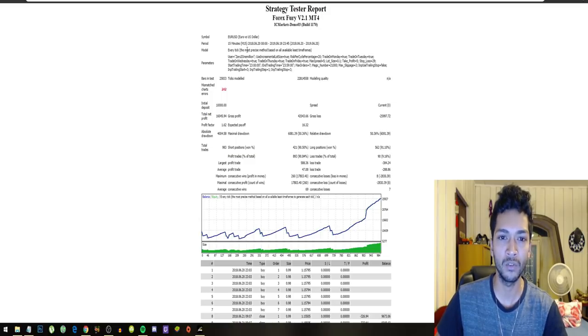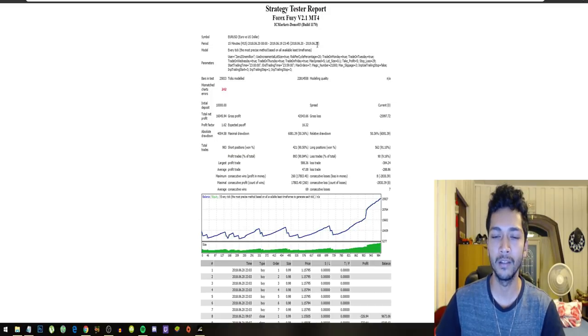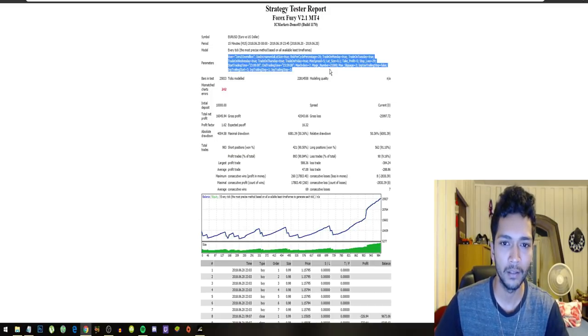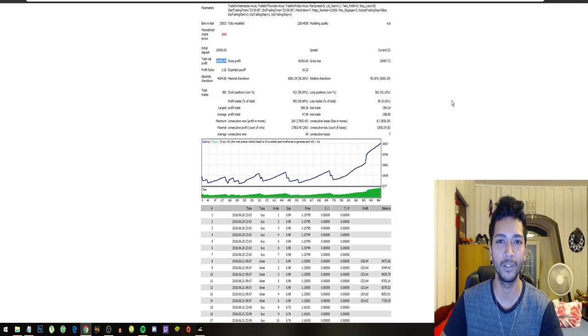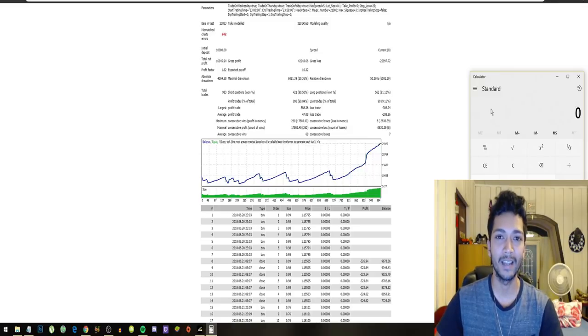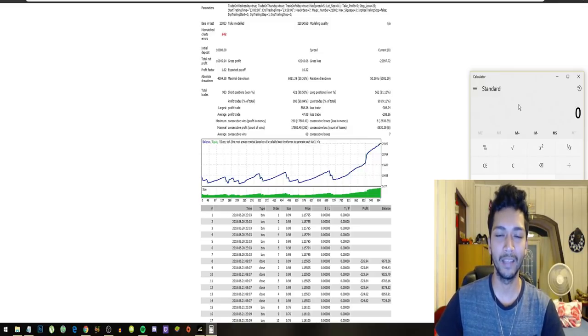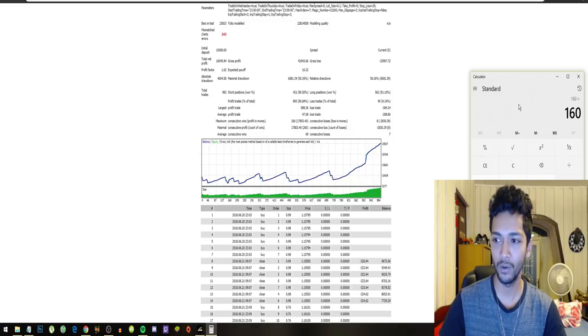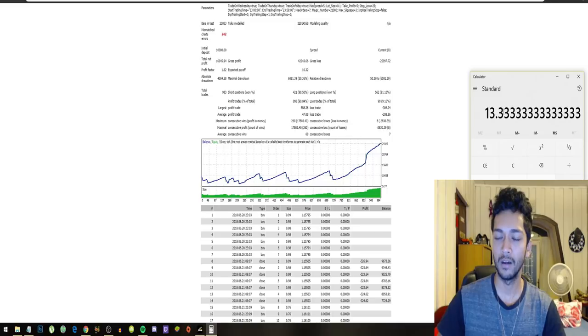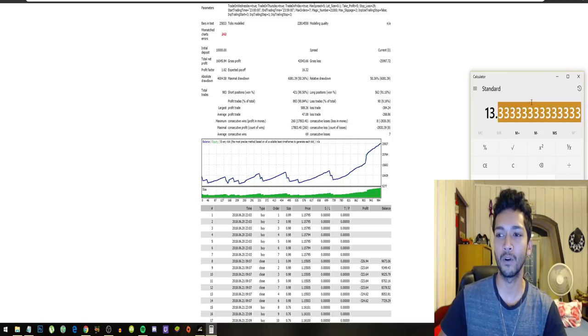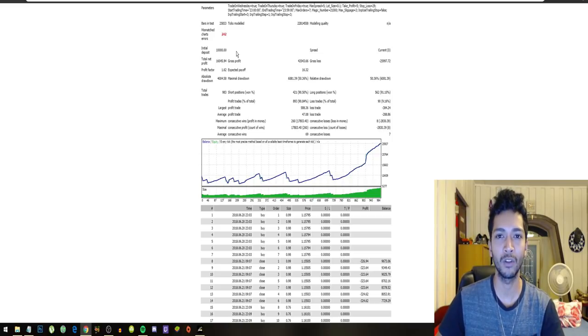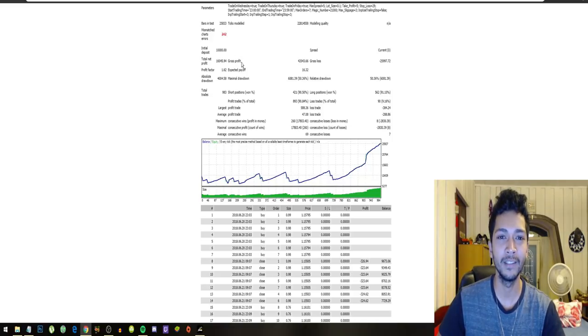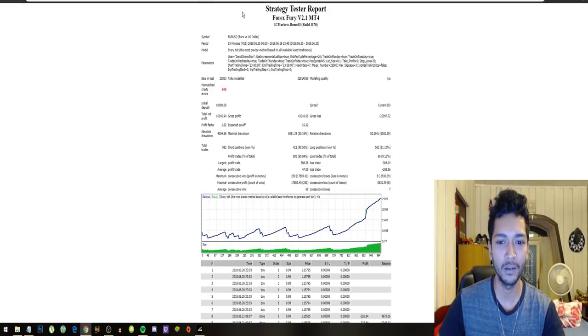They actually tested this robot, the Forex Fury robot, for one year from 2018 till 2019, June 20th. These are my settings. This robot actually made a $16,000 profit within one year, starting from a $10,000 account. That's like a 160% gain within one year. If we want a rough estimate, that's like 13.3% profit each month. So we can safely say this robot can average around 15% monthly.